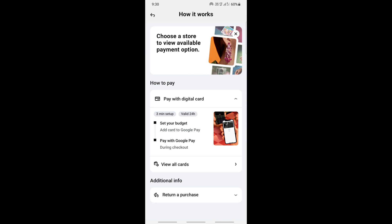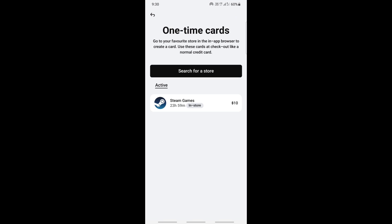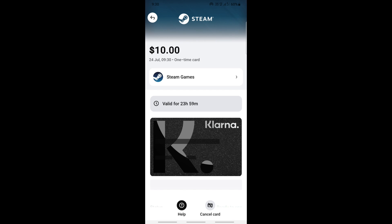Since your card is connected with Google Pay, you can make the payment using your Klarna. Or else what you can also do is use the card details and make the payment.